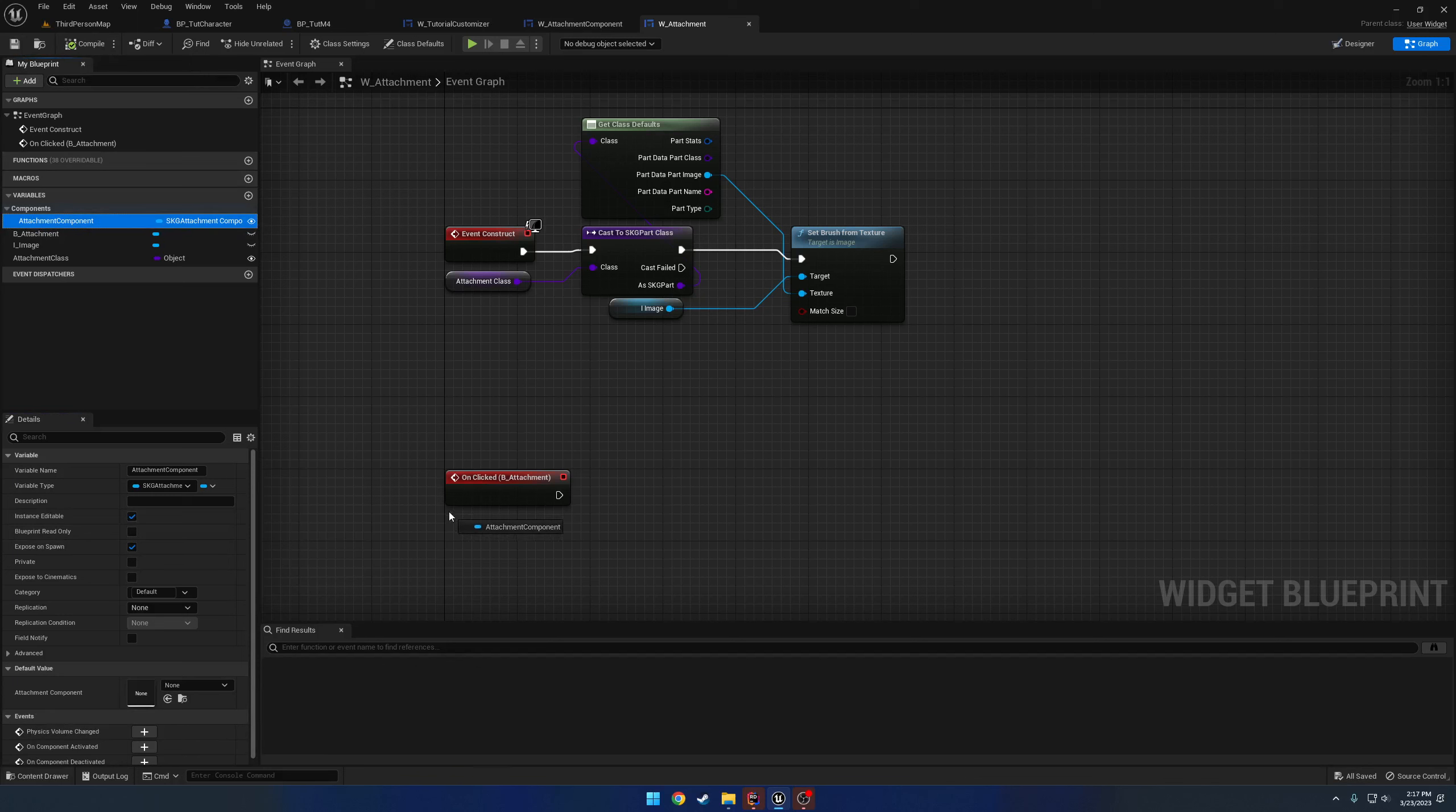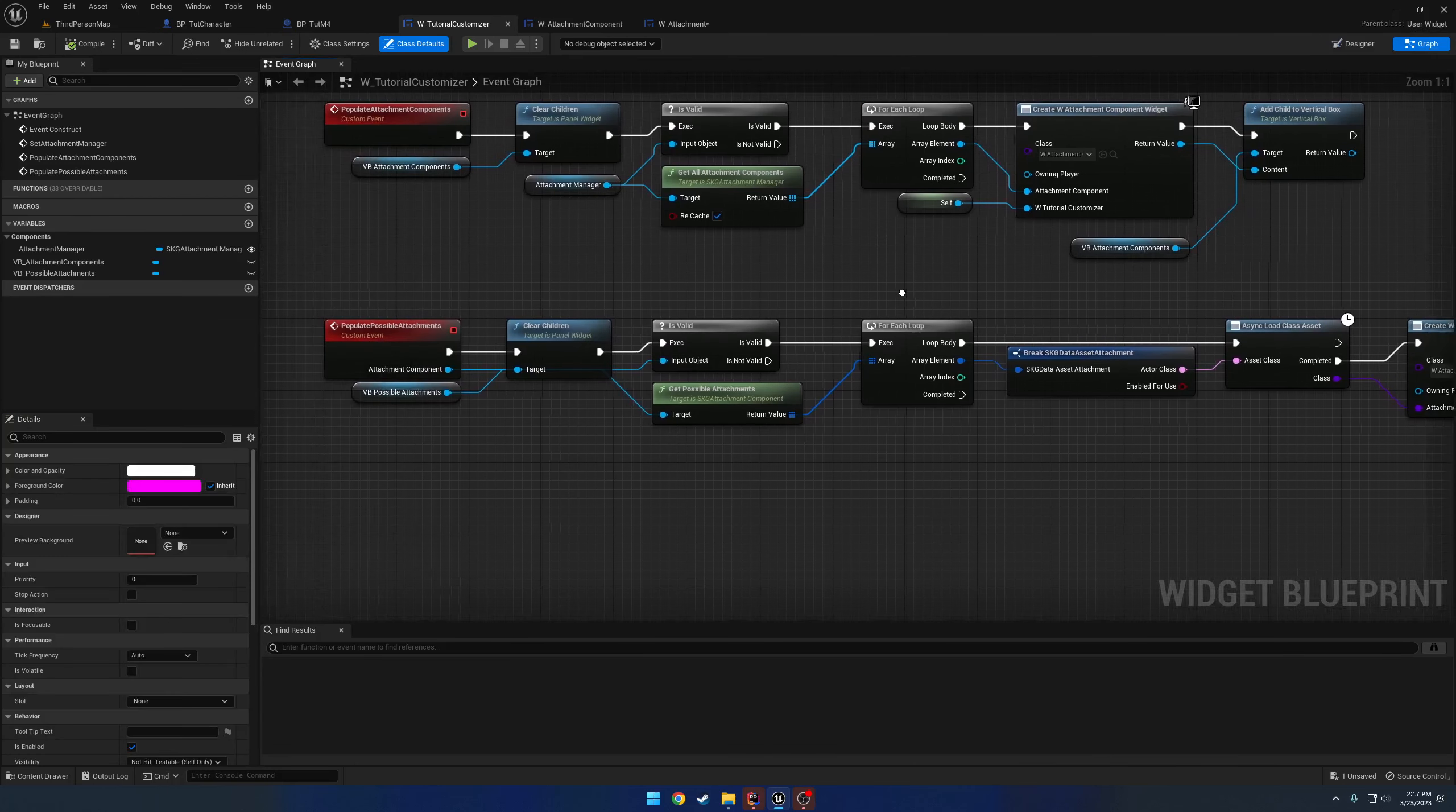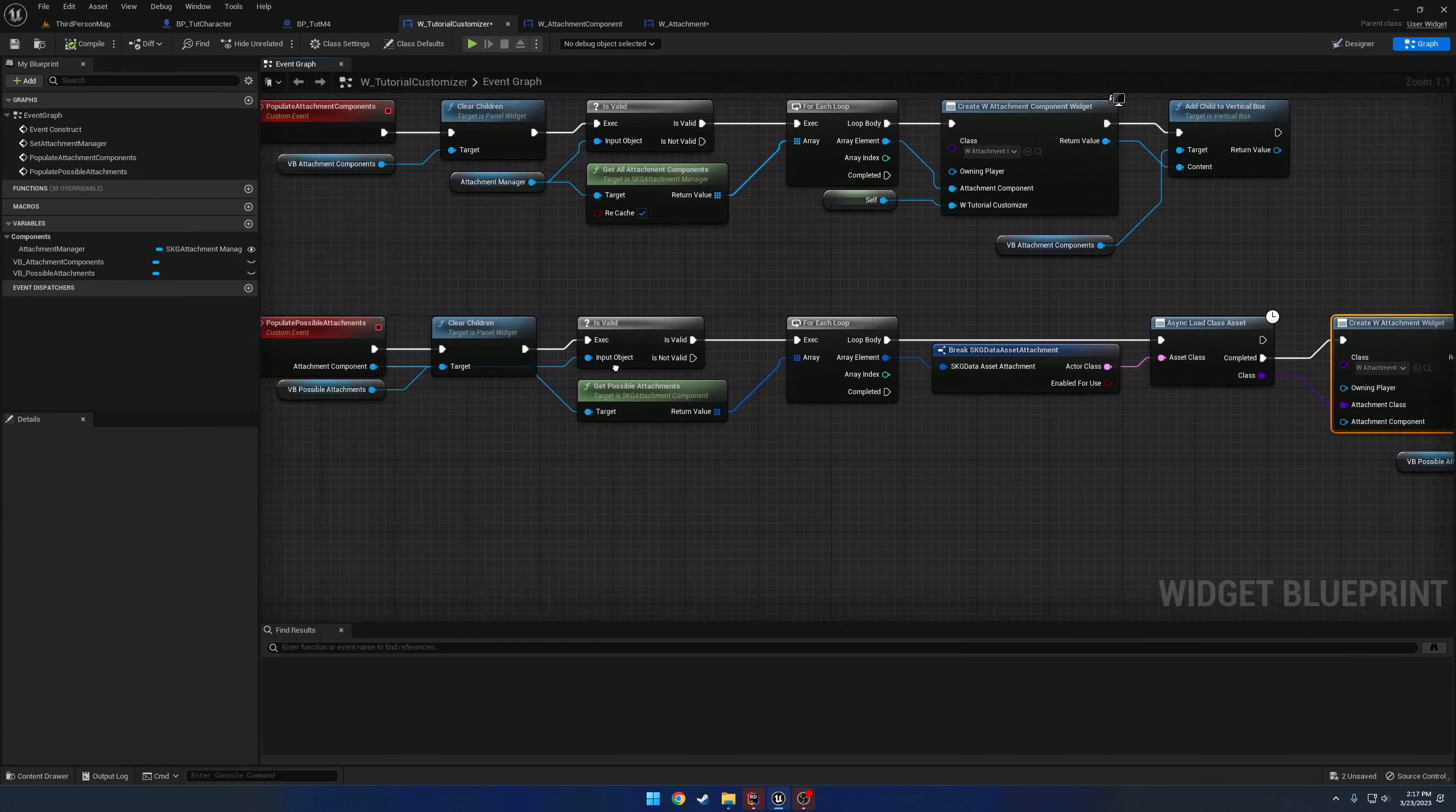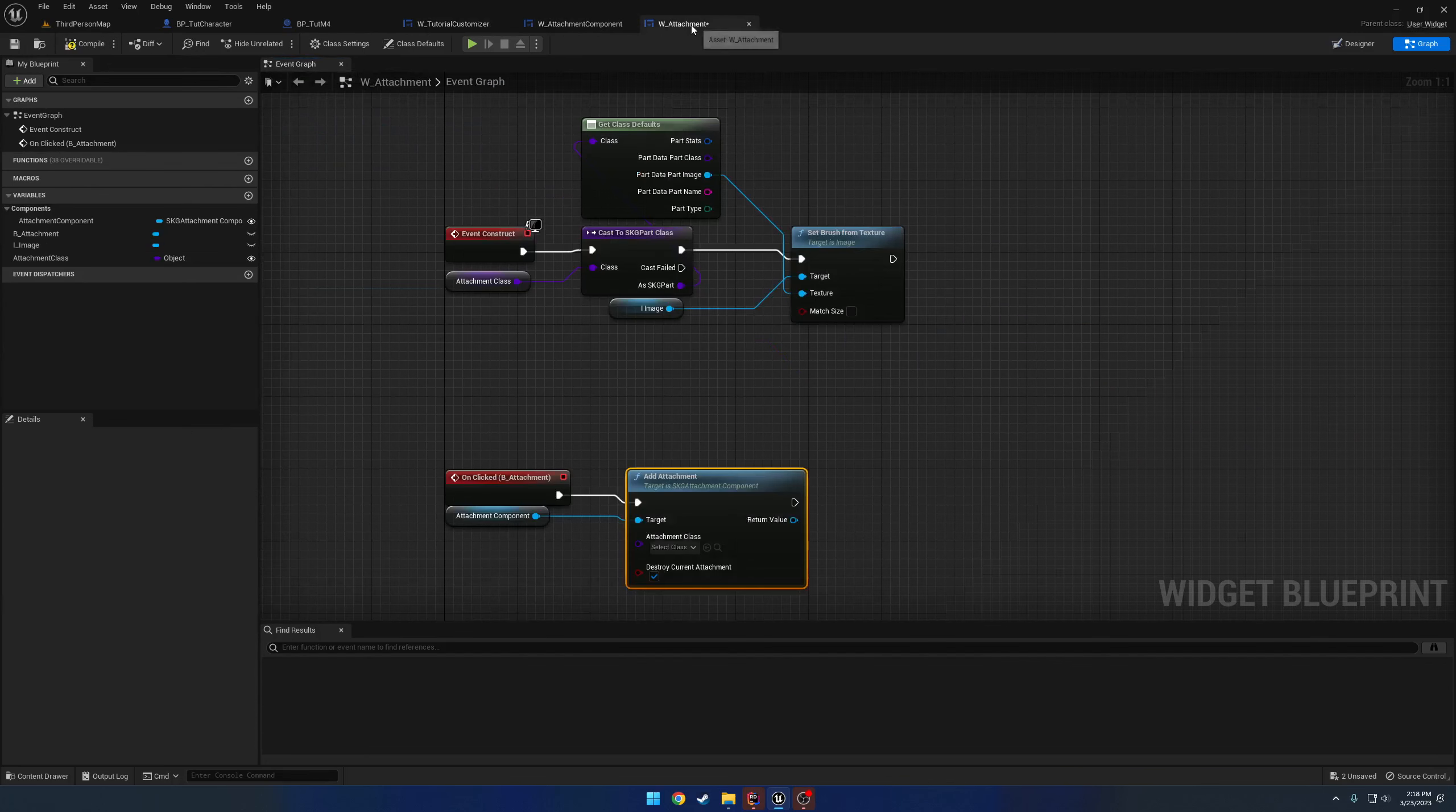So we're going to grab this attachment component and search for add attachment. That's basically it. So now we need to set that up. So in tutorial customizer, and populate possible attachments, under create widget, we need to refresh. That way we can pass in the attachment component. So we're just going to plug this right in like so, just so it has access to it.